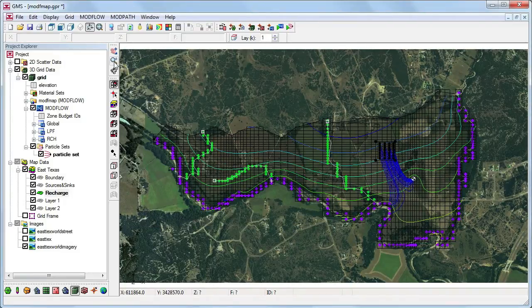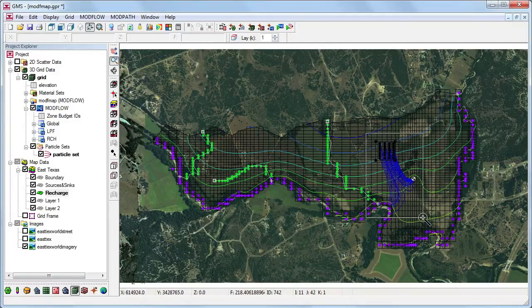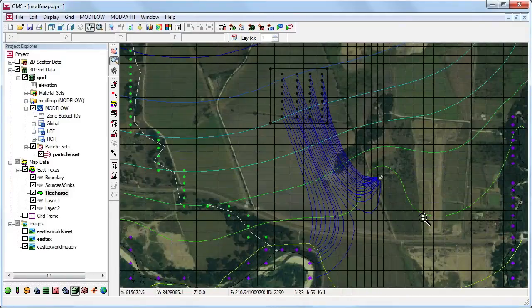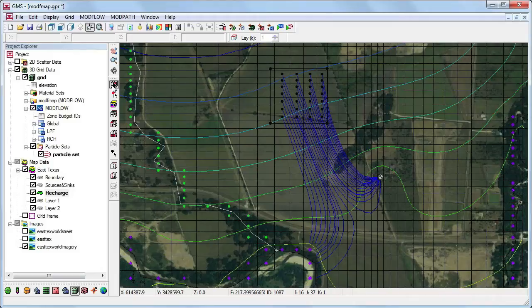The particles are now generated. As you can see, some particles travel to the nearby well and some travel to the south river of the model. Some of the path lines that start at the landfill should terminate at the well.